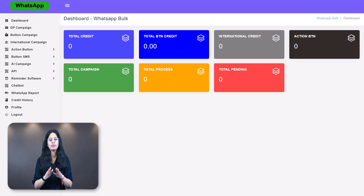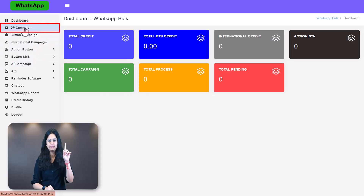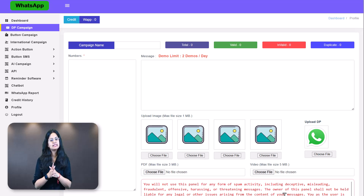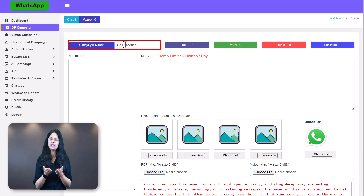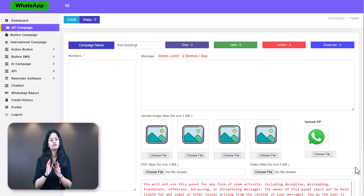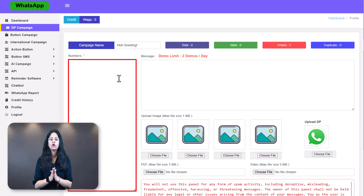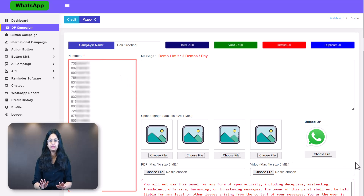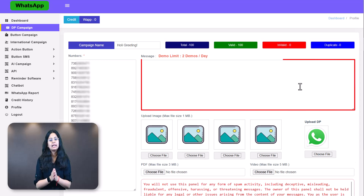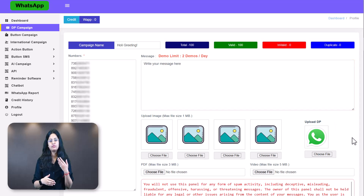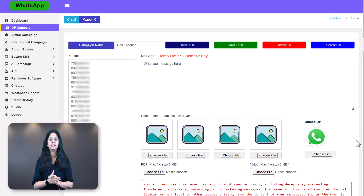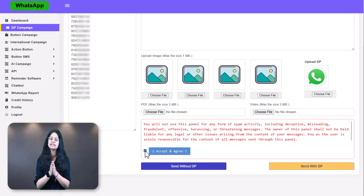To send a normal message campaign: Step 1 — click on DP campaign. Step 2 — write a campaign name, such as 'Holy Greetings' (this won't be visible to recipients). Step 3 — copy and paste the 10-digit Indian phone numbers without the country code. Step 4 — type or paste your text message. Step 5 — add your multimedia files (images, PDF, or video). Then scroll down, check the box that says 'I accept and agree,' and click Send Without DP — your message will be delivered.